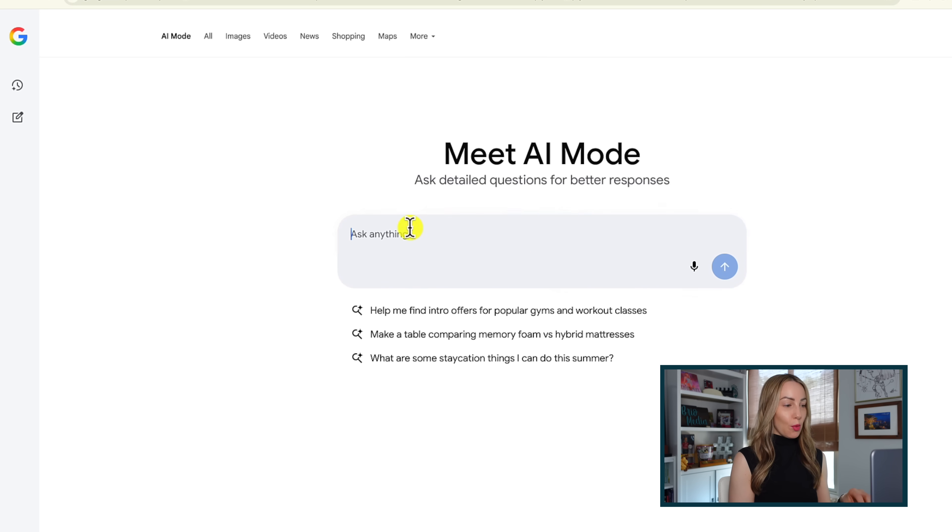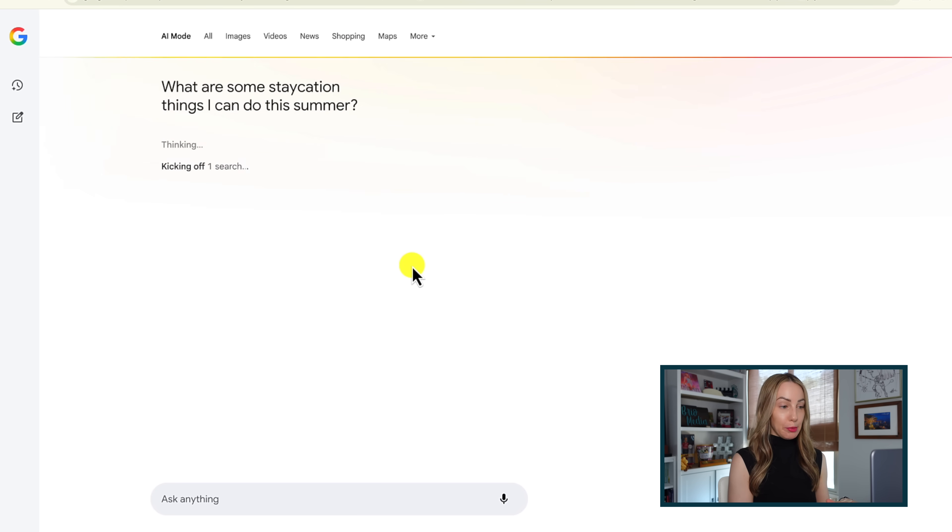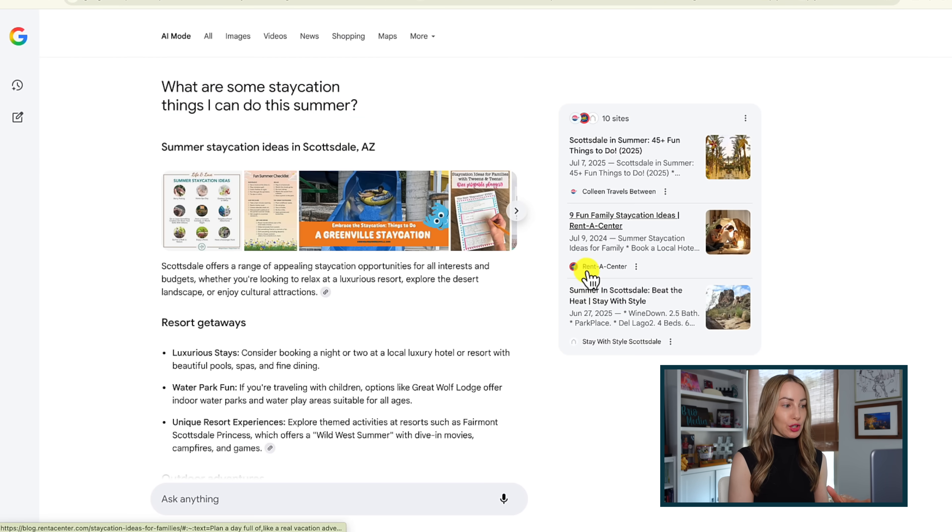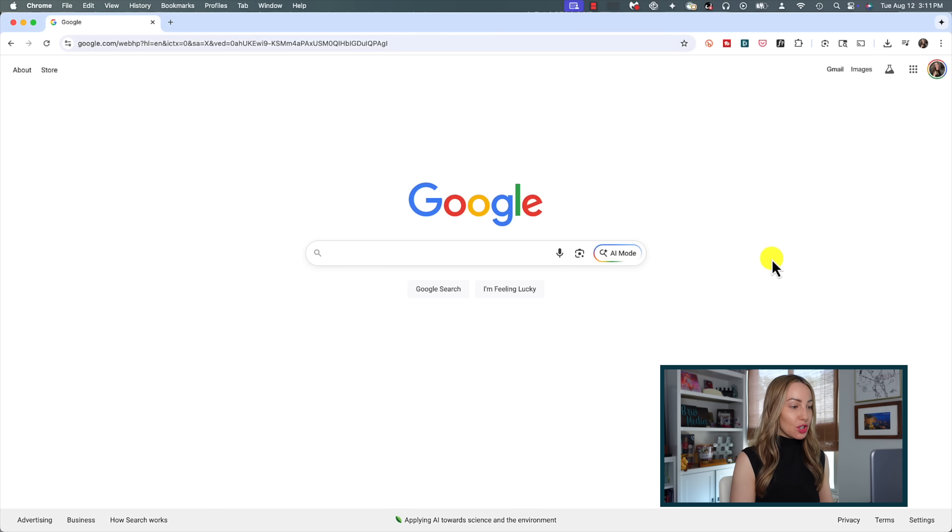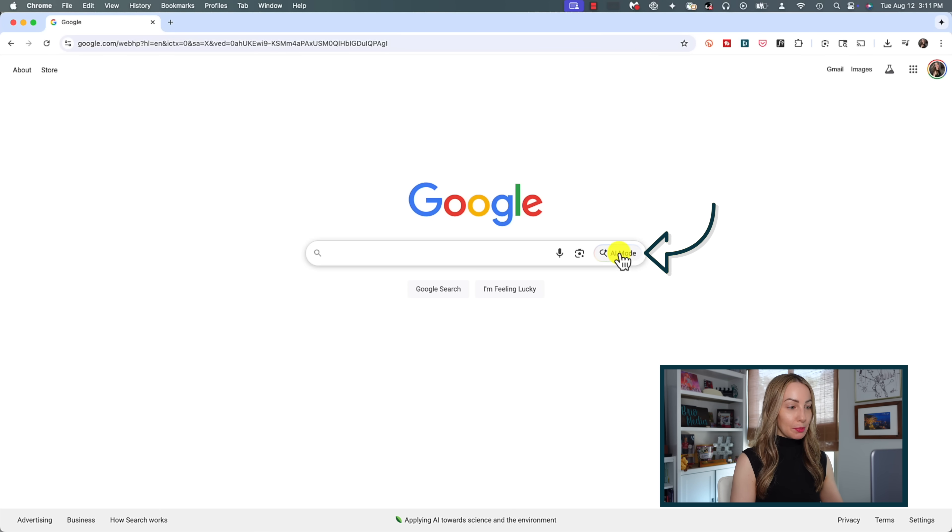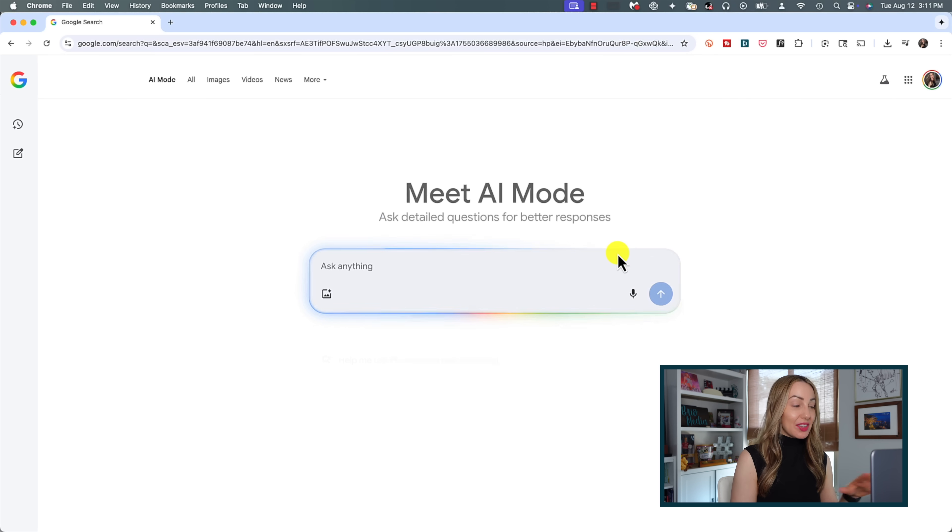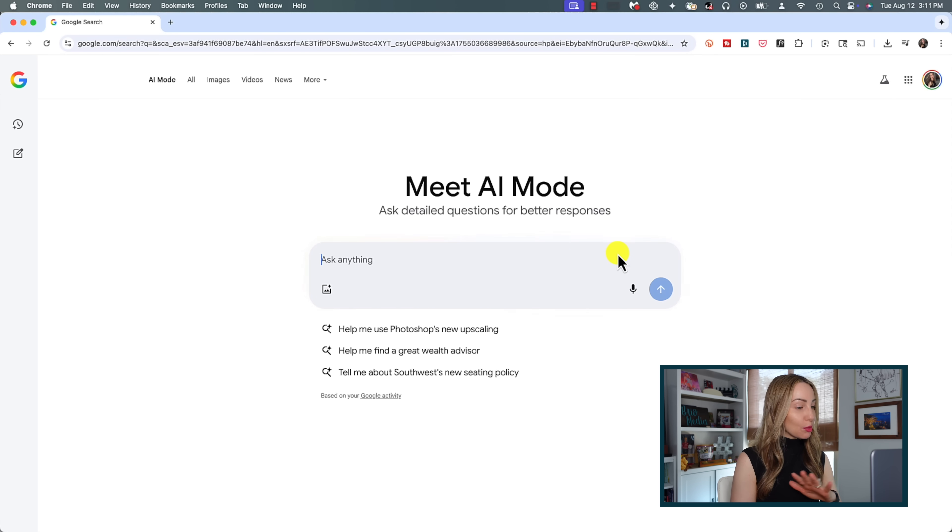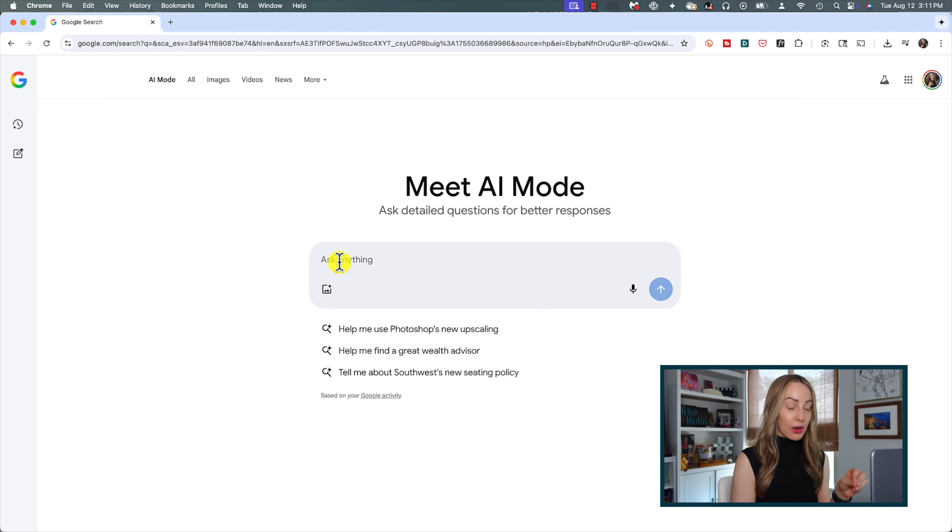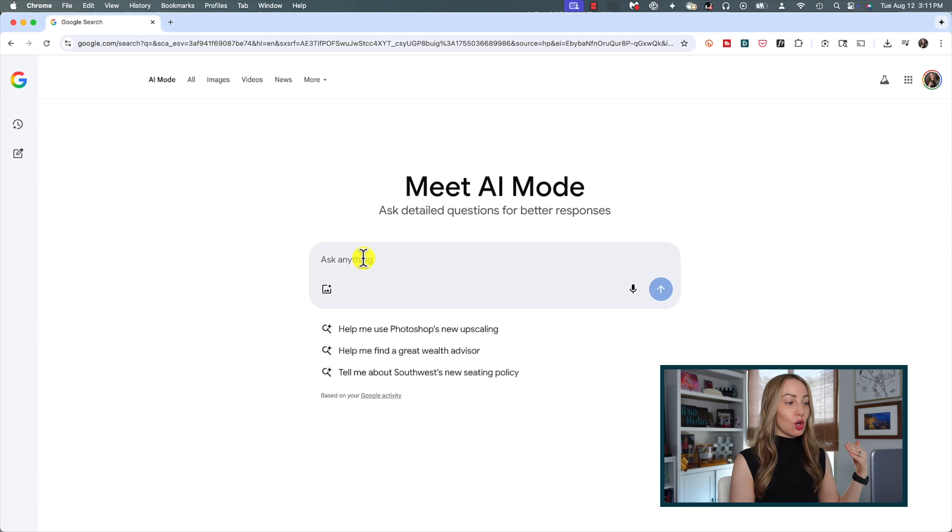AI Mode in Chrome integrates Google's generative AI capabilities into Chrome's search functions so you can ask more detailed questions and get better responses. Rather than doing a regular Google search, simply tap on AI Mode in the search bar. This transforms your browsing experience into an area where you can ask even more detailed questions than a simple search.